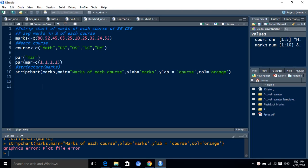Hello everyone. So this session we will discuss strip chart. We have to plot the strip chart by using the strip chart function in R language.